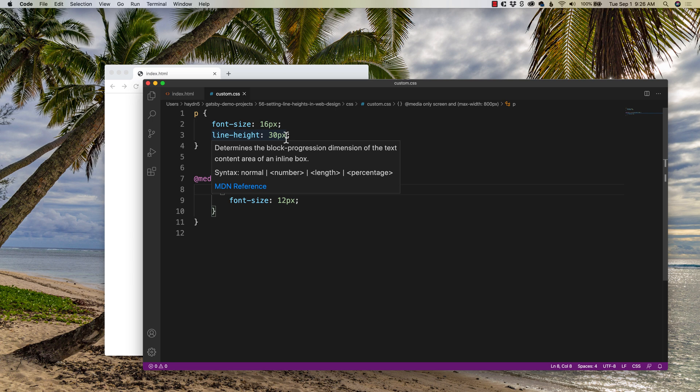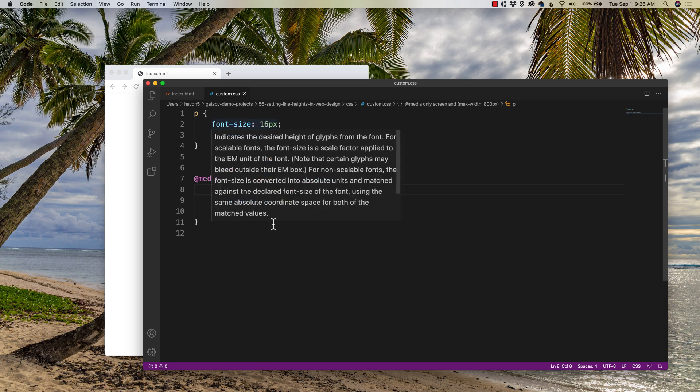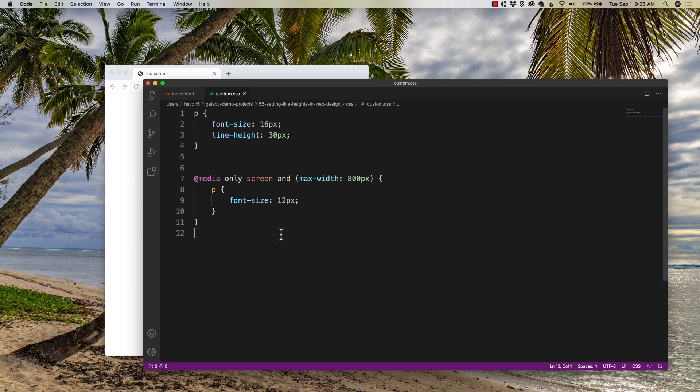Pixels are great, but they're fixed. And because I'm changing, stop little tool tip. Because I am changing my font size, I want the line height to be fluid. And when it comes to fluid, there's the EMs.